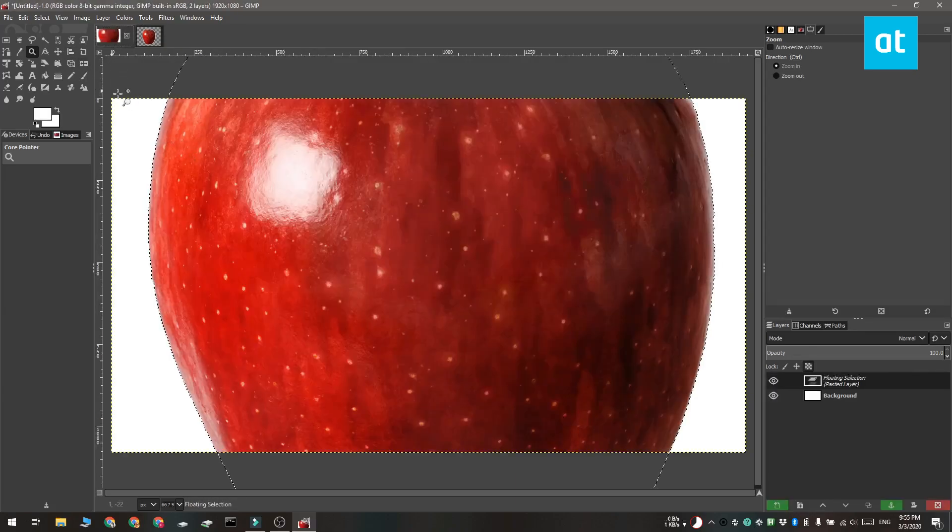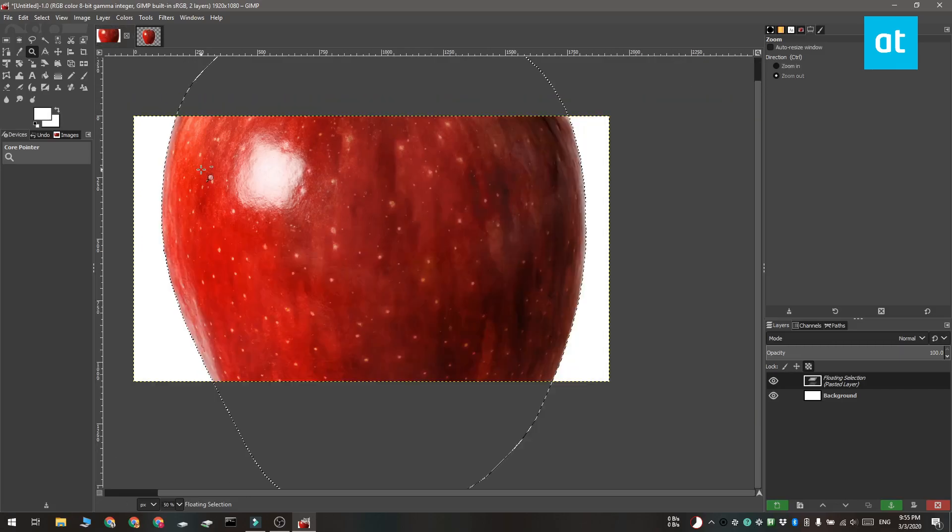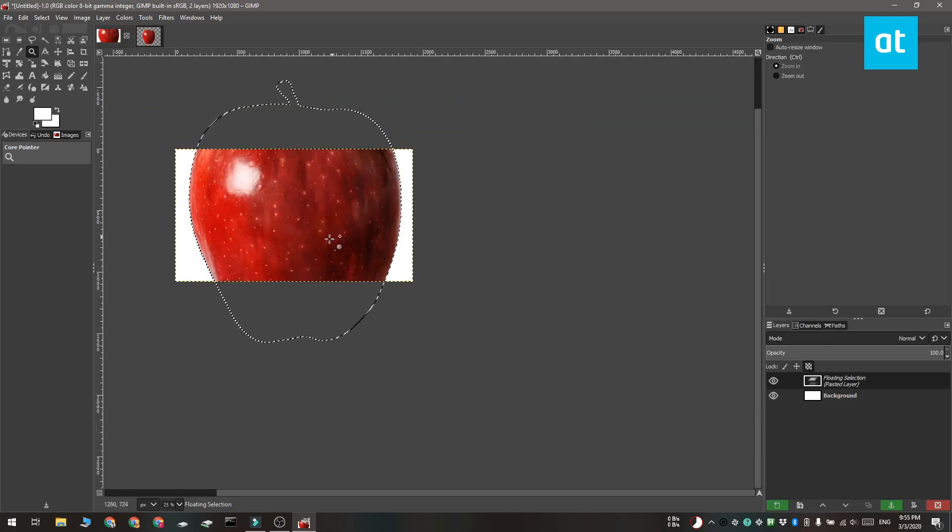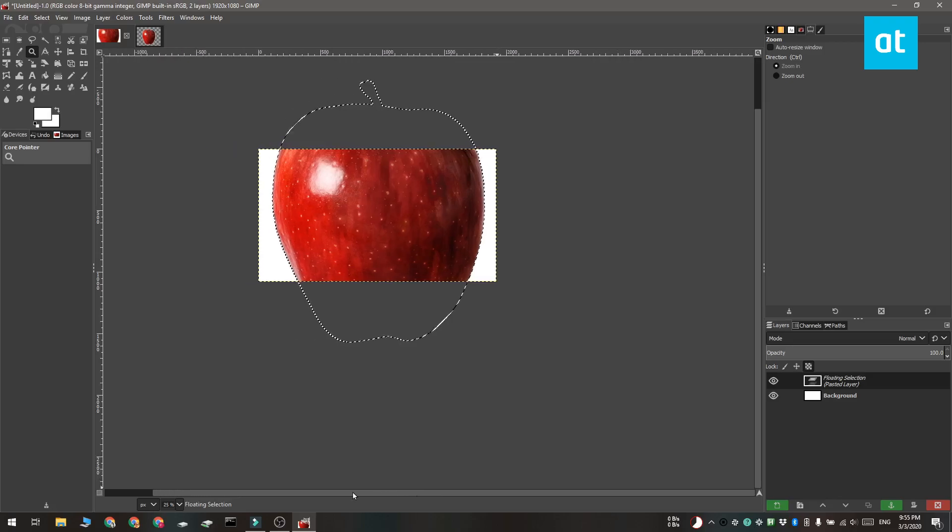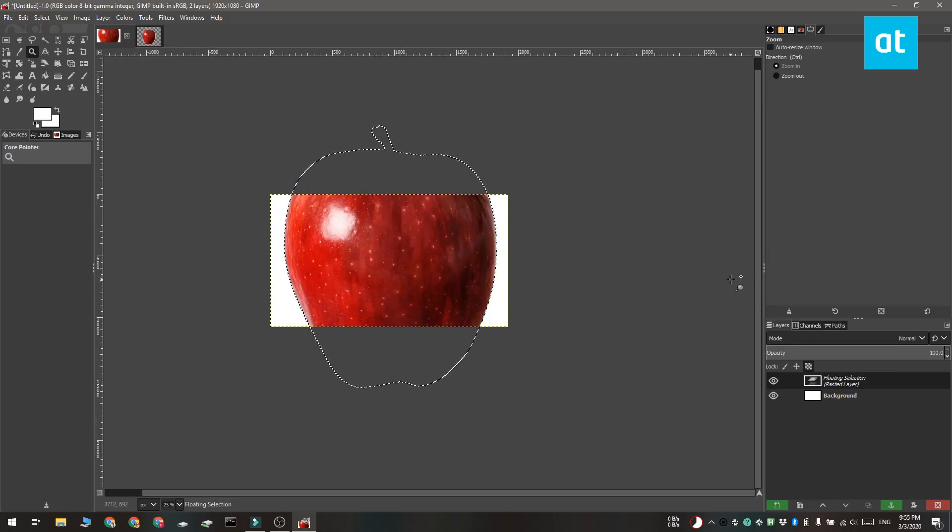Before you convert this image to a layer, you need to make sure that the image fits inside the canvas. When you convert the image to a layer, the portion that's outside the canvas is going to be lost.